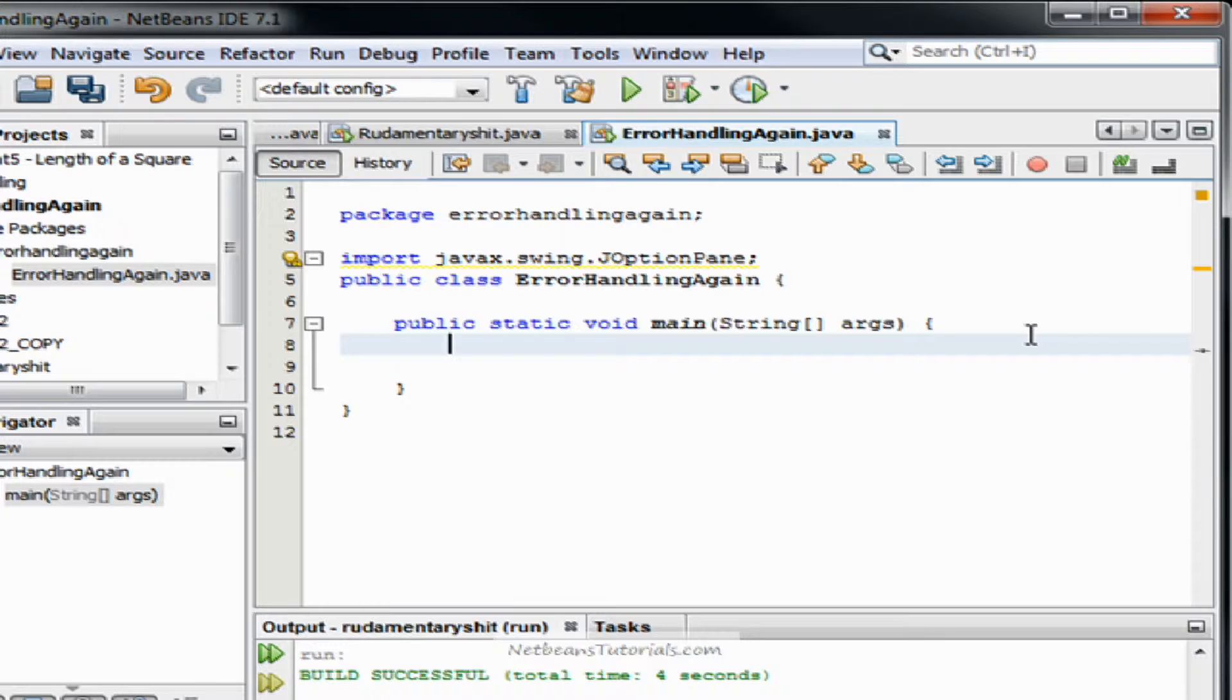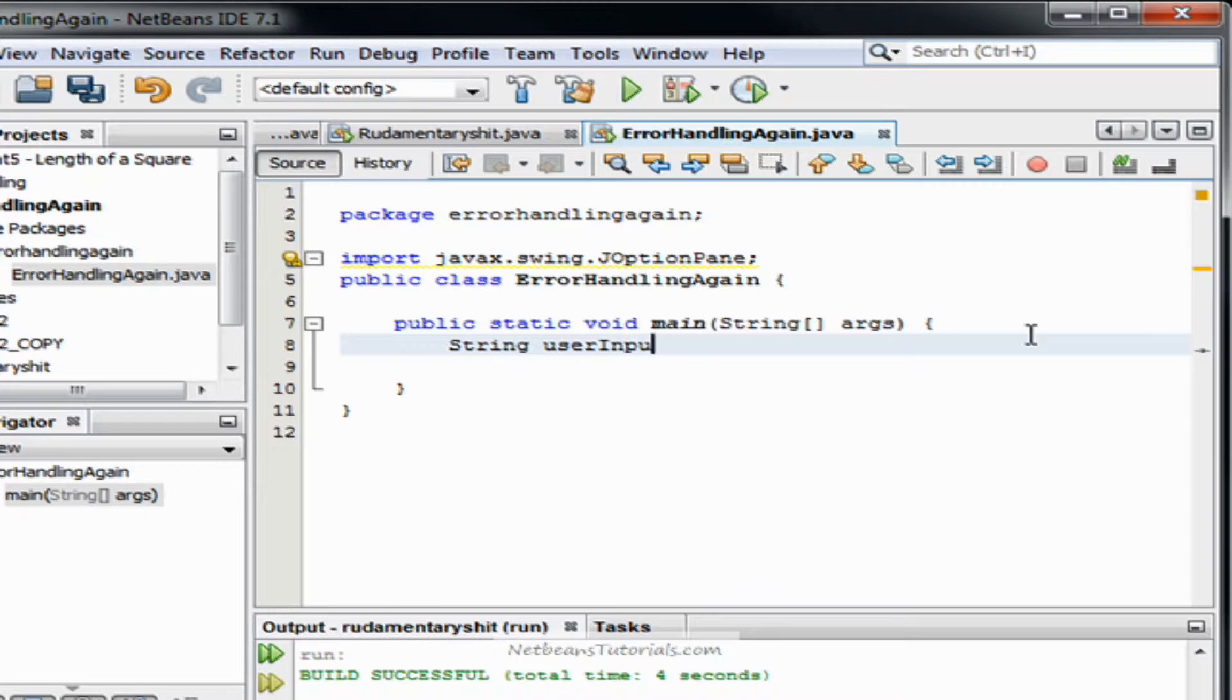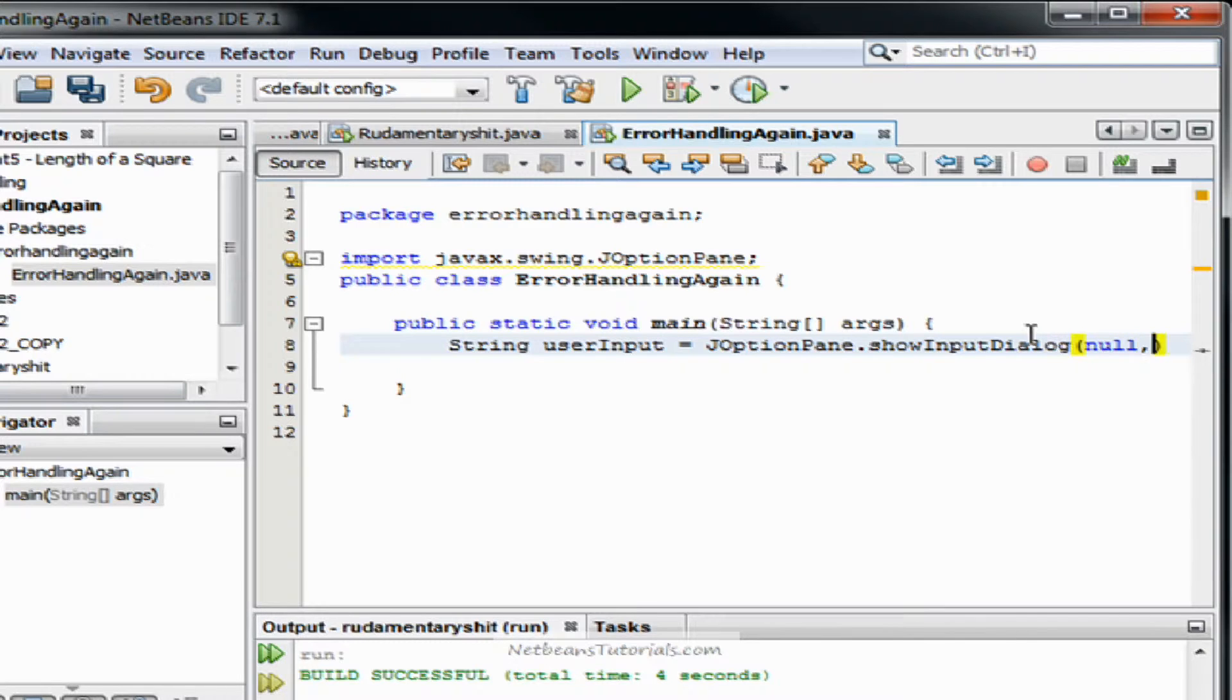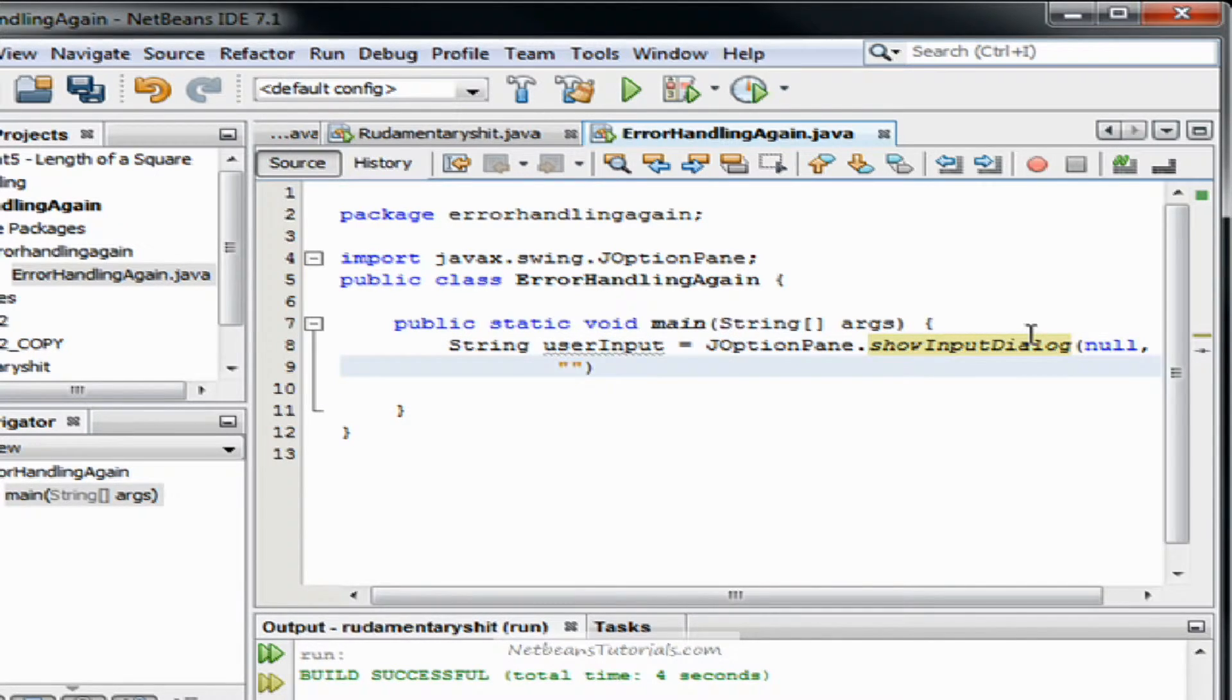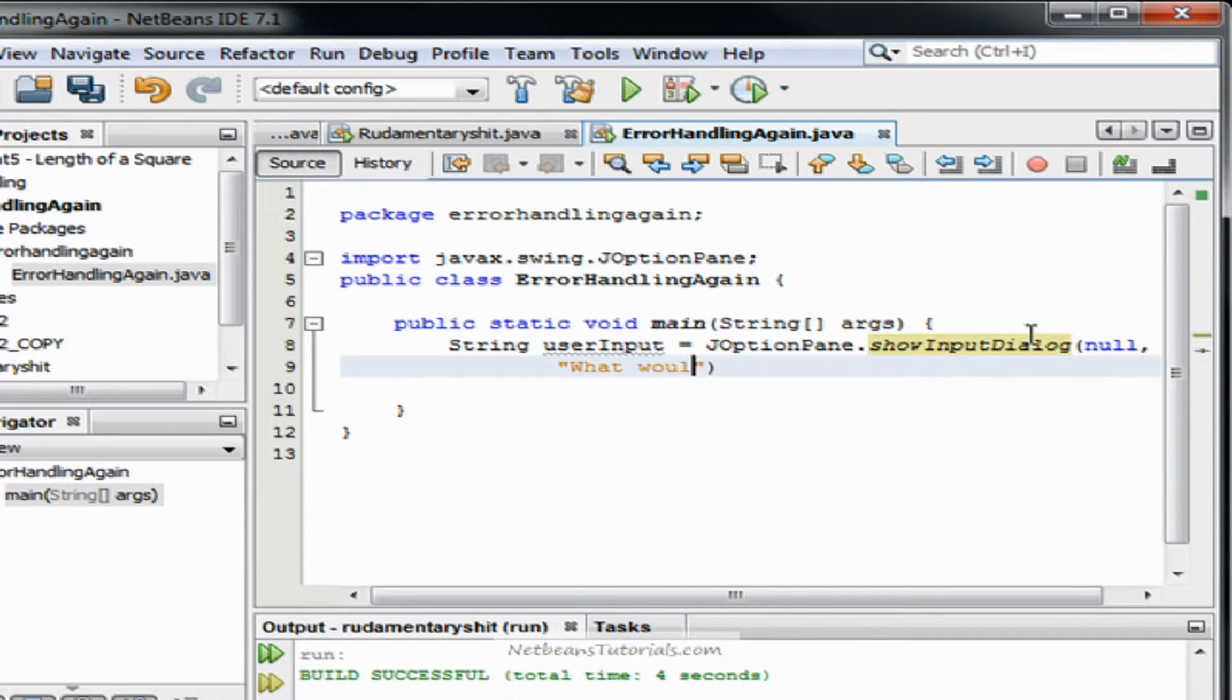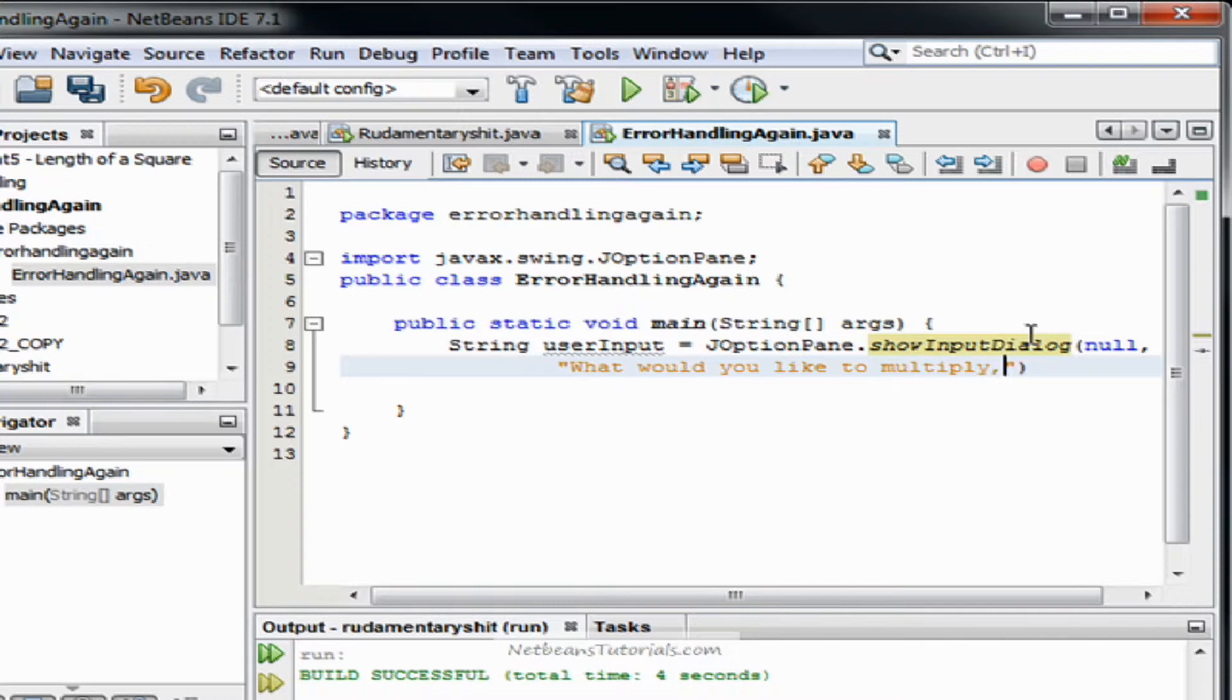And on this line of code I am going to get userInput and save it to a variable, so we're going to type string userInput equals jOptionPane.showInputDialog. What would you like to multiply by two?